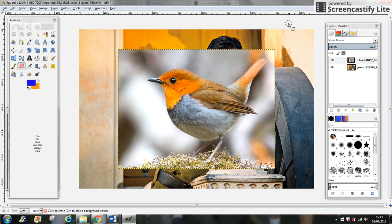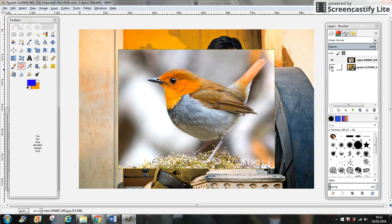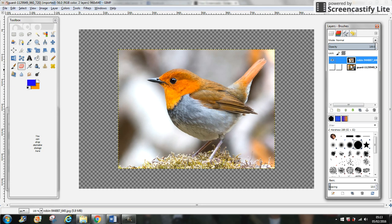We're going to hide the man layer because we don't need it right now, so just click on the hide button there. Now we just have the bird. To remove the background, we're going to right-click and add alpha channel.